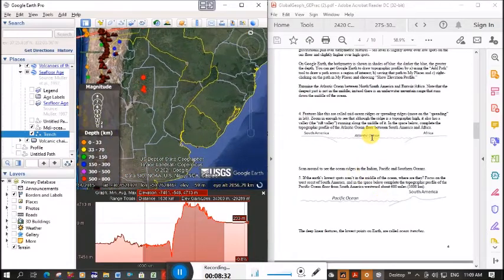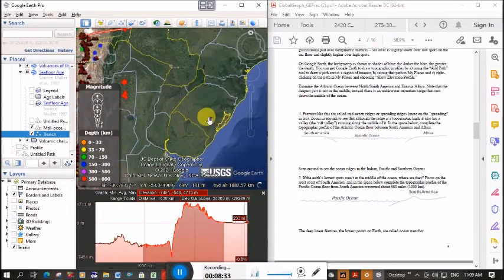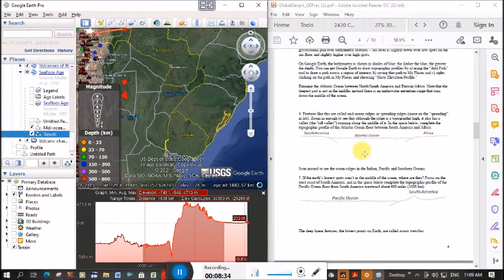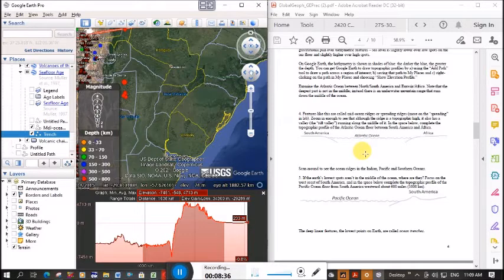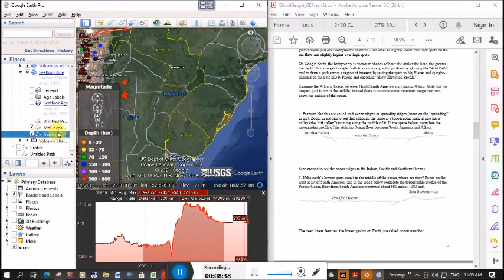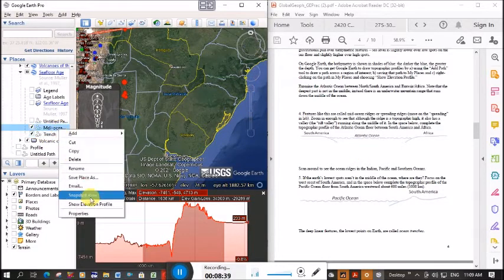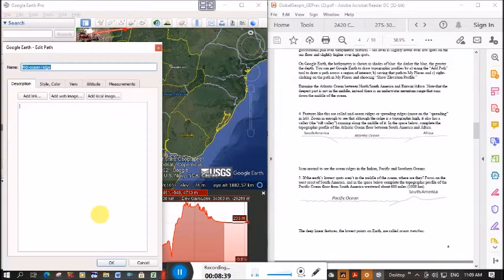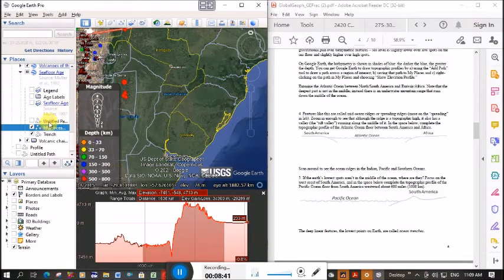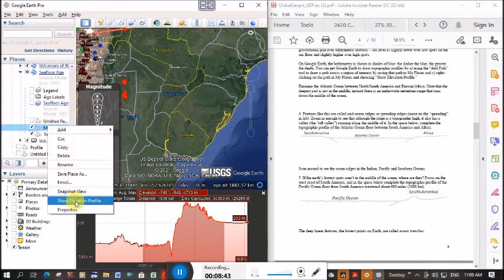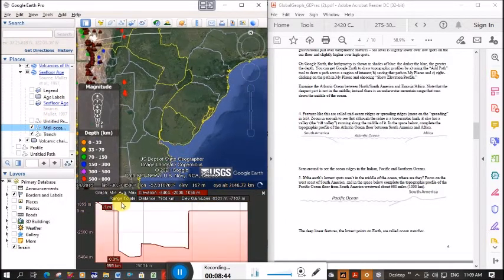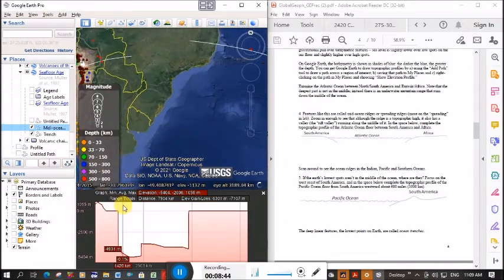You can see here in the middle of the ocean we've got these ridges, and actually we didn't look how high these ridges are. Oops, sorry, I picked the wrong thing. Show elevation profile.